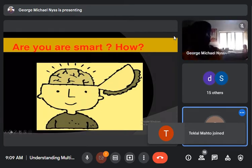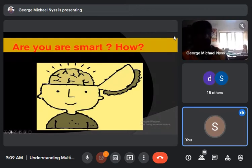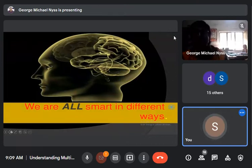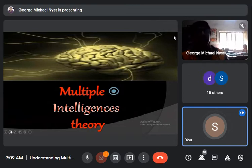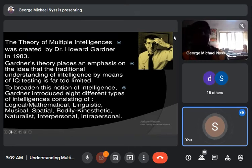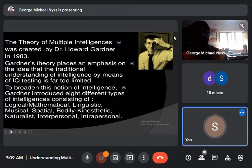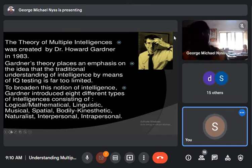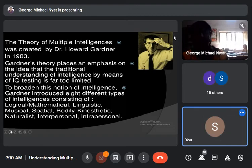To briefly summarize: there are eight types of intelligence, and we are all smart in different genres — it varies from person to person. The theory was created by Dr. Howard Gardner in 1983, and his theory places an emphasis on the idea that the traditional understanding of intelligence through IQ testing is far too limited. To broaden this notion of intelligence, Gardner introduced eight different types: logical-mathematical, linguistic, musical, spatial, bodily-kinesthetic, naturalist, interpersonal, and intrapersonal.